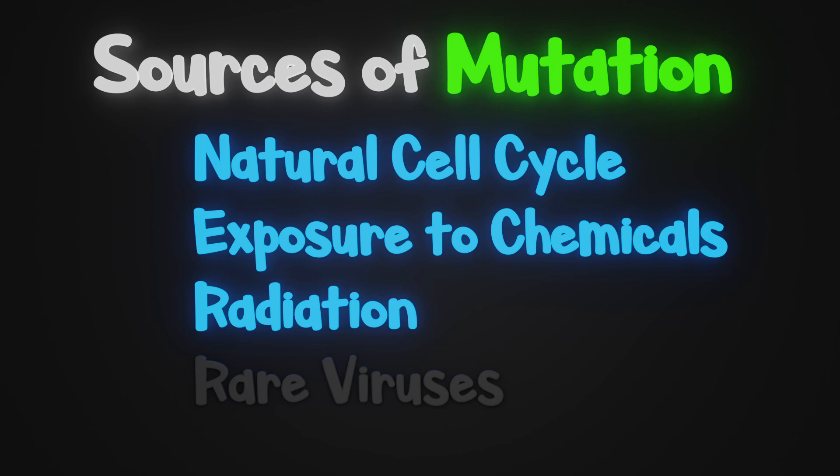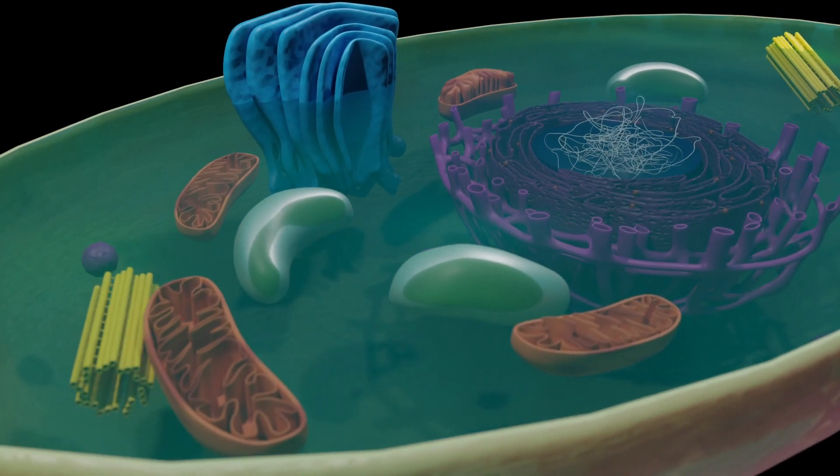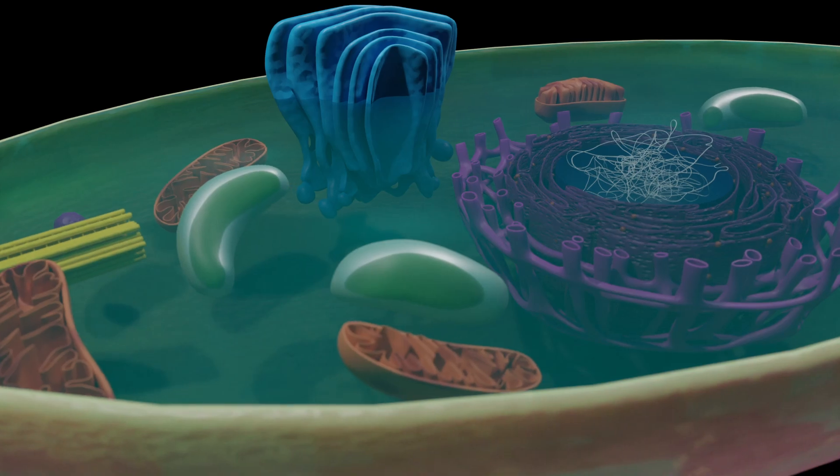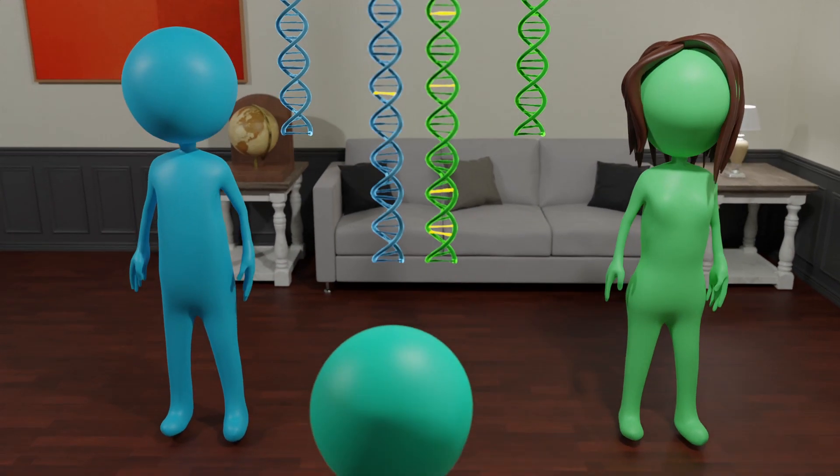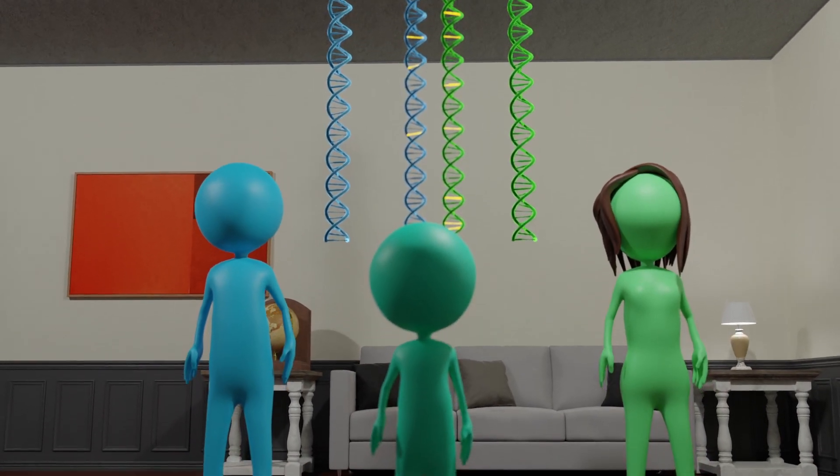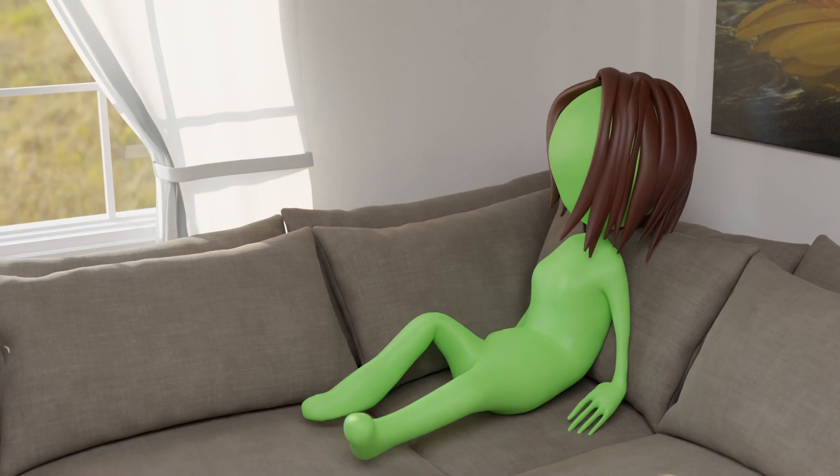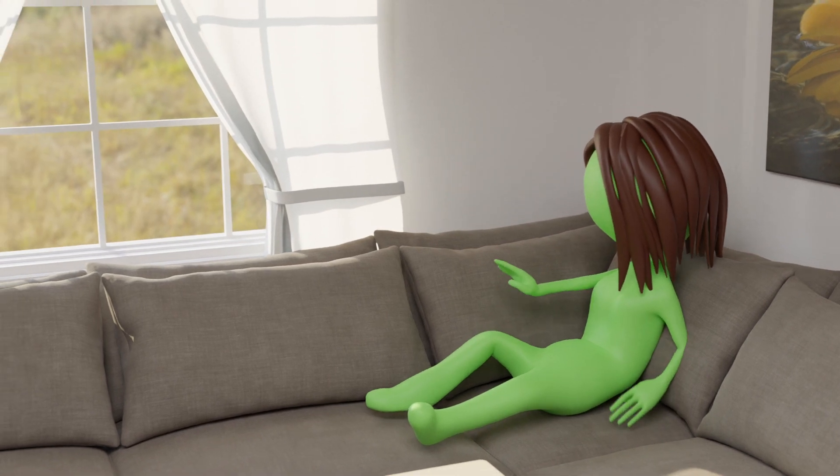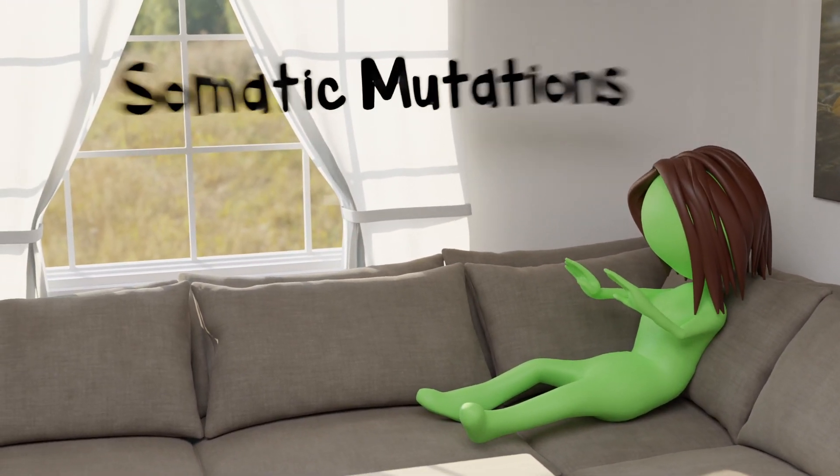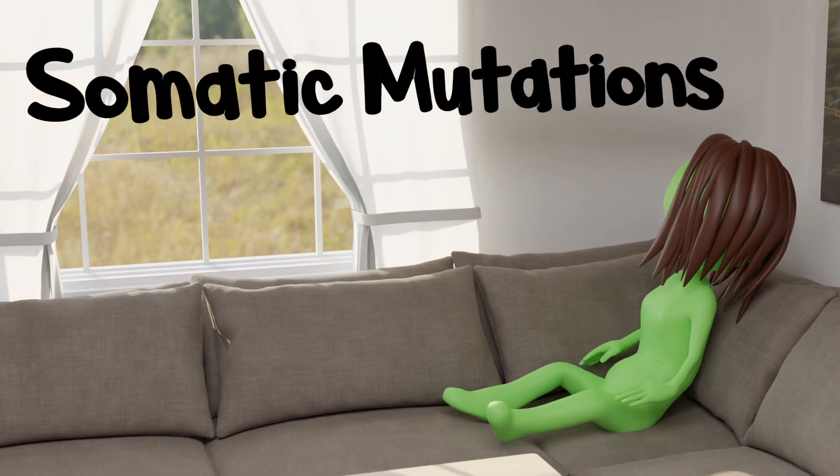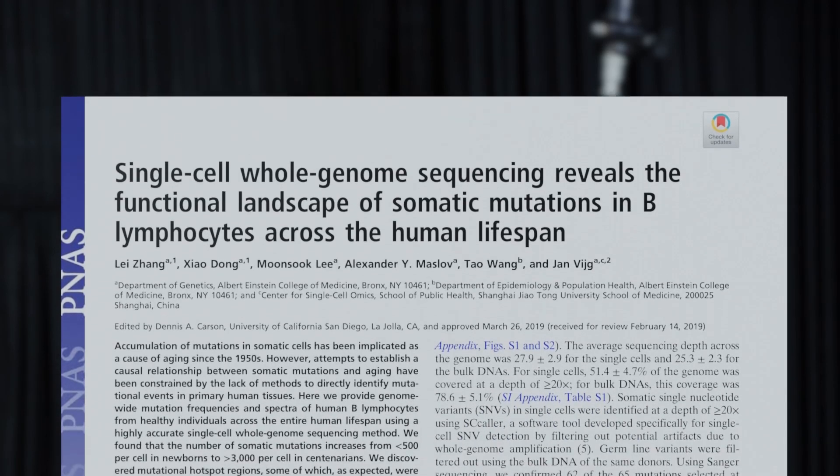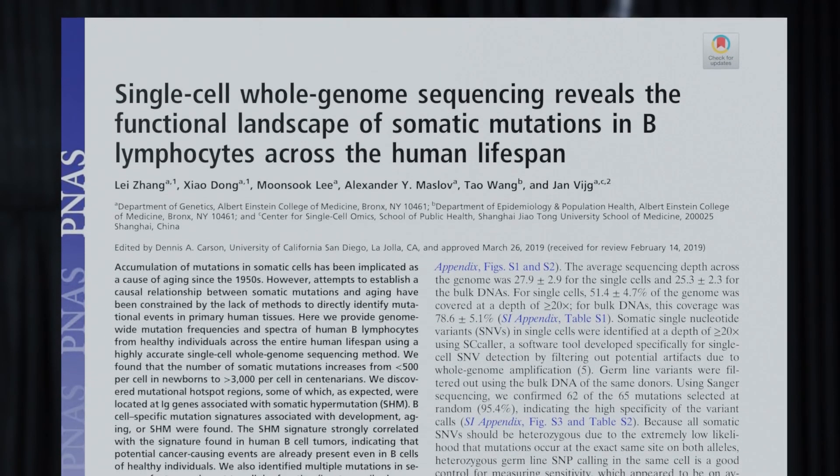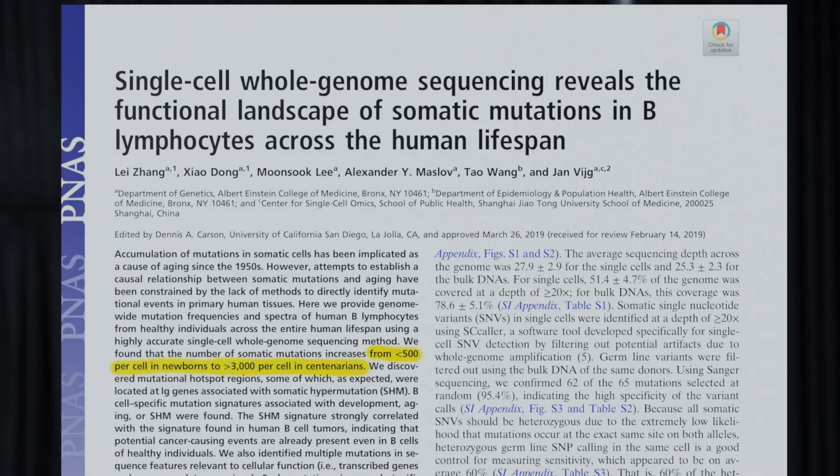Let's first take a look at how our very own cells mutate themselves. Although genetic differences and mutations between you and your parents are the fundamental backbone for evolution, after you're born, the cells in your body continue to mutate. These mutations that are not passed along to children are called somatic mutations. In a study observing somatic mutations in lymphocytes over a human lifespan, newborn cells had less than 500 mutations per cell, whereas those 100 years or older had over 3,000 per cell.